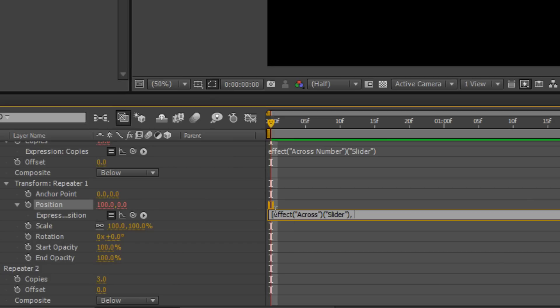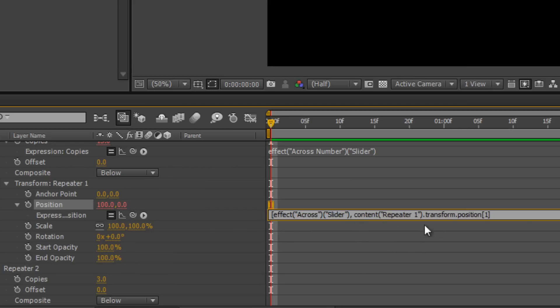So I've said: open square bracket, X must be controlled by this slider. However, Y I want to stay as is. I take the pick whip and drag it up to the Y value — the second value — and when I let go it types in the default transform position. Then I close off the array with a close square bracket. So: square brackets split X and Y; for X I dragged the pick whip to the slider; for Y, after the comma, I dragged the pick whip to the Y value to say 'stay as you are'. Then close square bracket and hit Enter on the number pad.